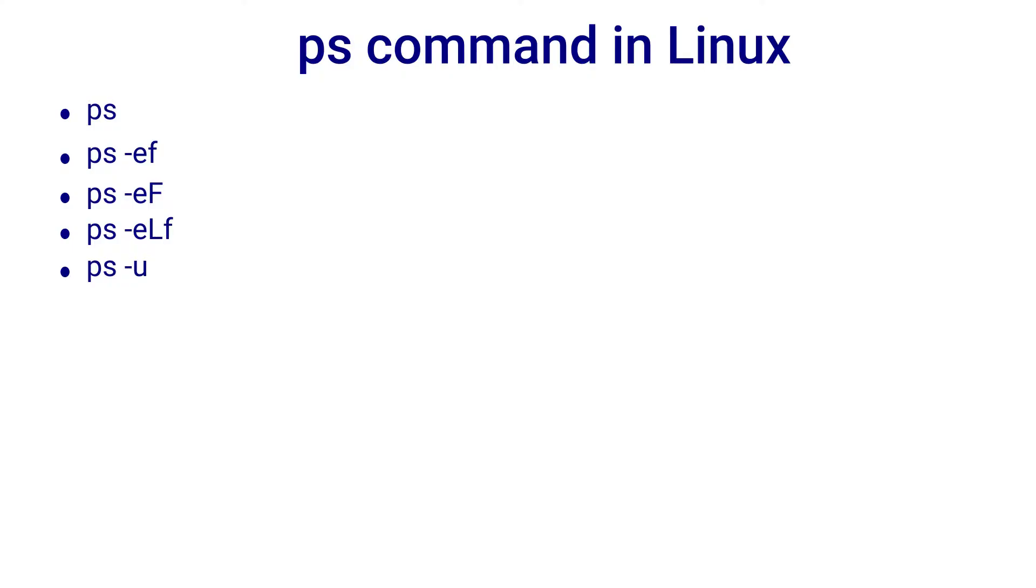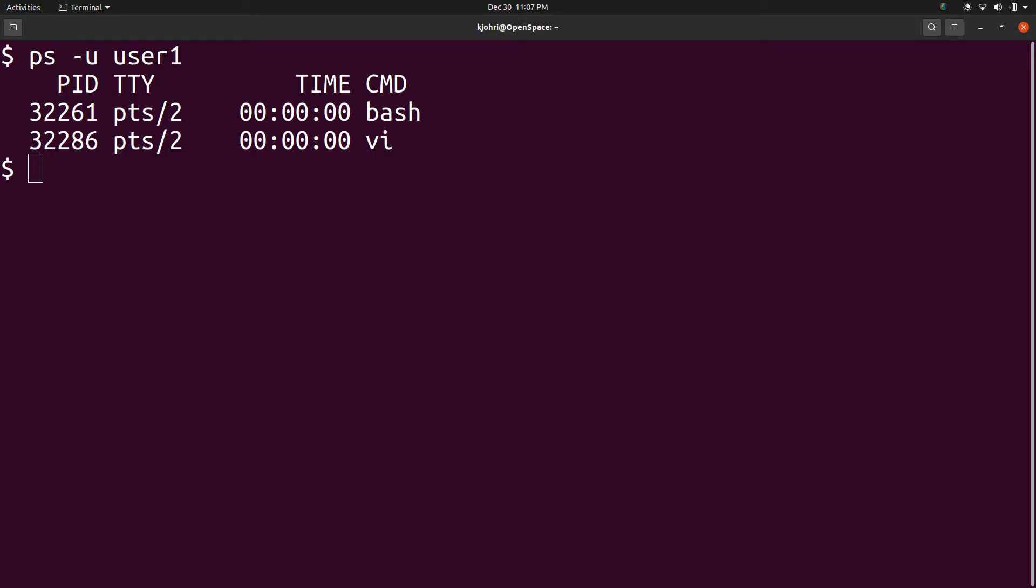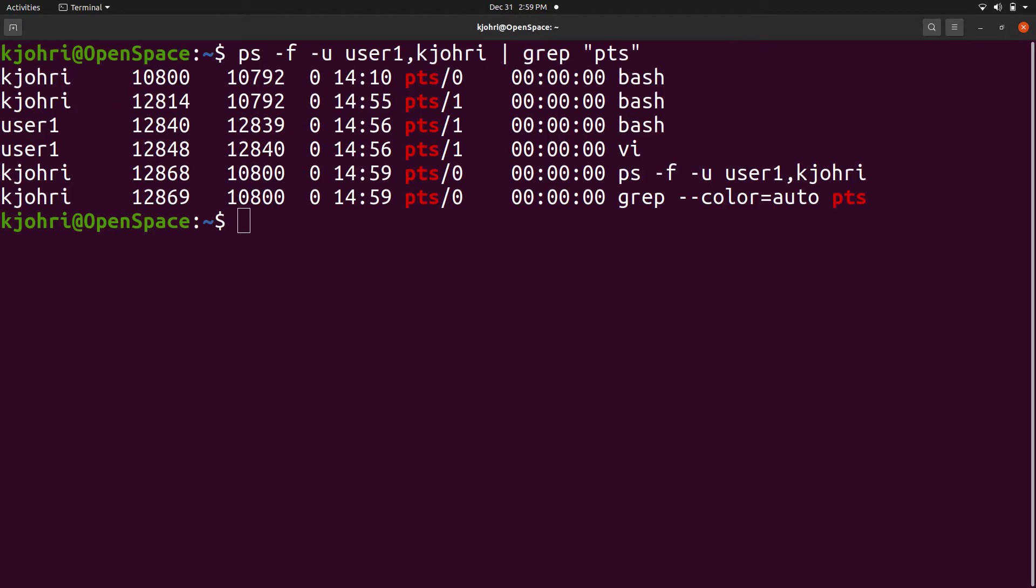The ps -u command is for finding processes started by a user. For example, ps -u user1 tells us the processes of user1 which are bash and vi. We can specify a list of users. For example, ps -u user1, kjoori and get processes for both the users.